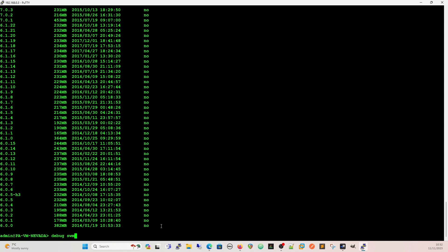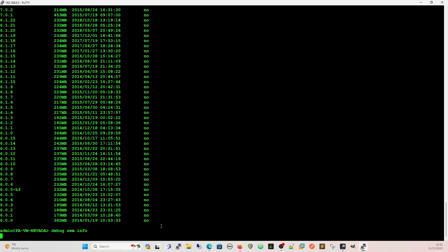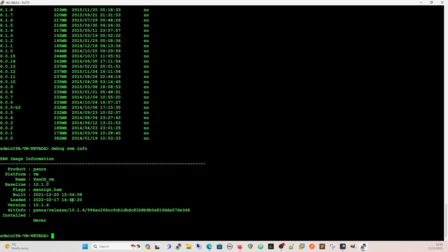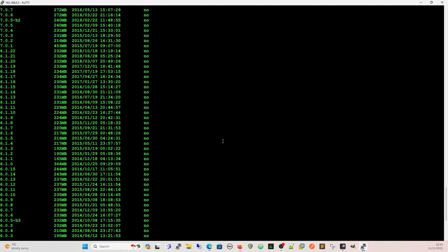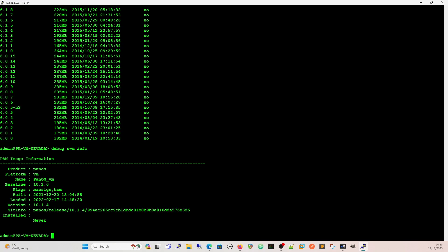We can also get information about the software that we're running, and this is where we see the first command for the SWM - all done in operational mode. So: debug swm info. That gives us the version that we're running. The baseline is 10.1.0. We can see we're running 10.1.4, and if you go back to the dashboard on your graphic interface, you'll see that that's the version you're running, along with the git info and so on.